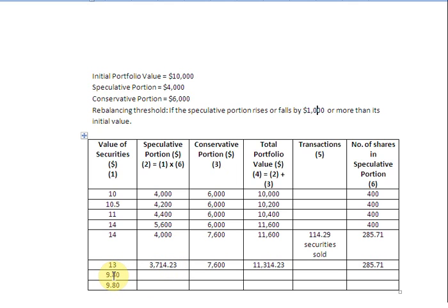We move ahead to when the price falls to $9.80. Multiplying $9.80 by 285.71 securities gives us a speculative portion value of $2,799.96, which has clearly fallen below the threshold level. The conservative portion remains at $7,600, giving a total portfolio value of $10,399.96. We currently hold 285.71 shares and need to rebalance.